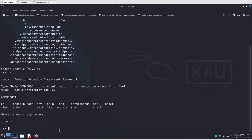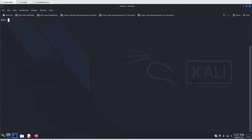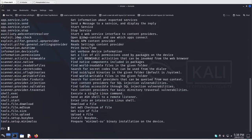To get a list of all the actions and modules you can execute with Drozer, use the ls command. You can also use the list command, or the module command, to get a list of all available modules. I'll generally use ls to get a list of all modules with their descriptions.